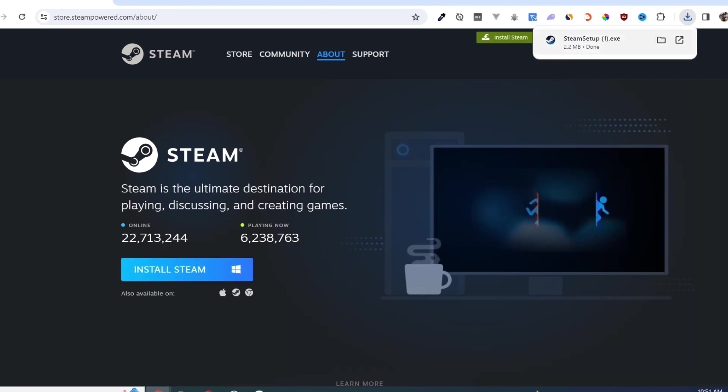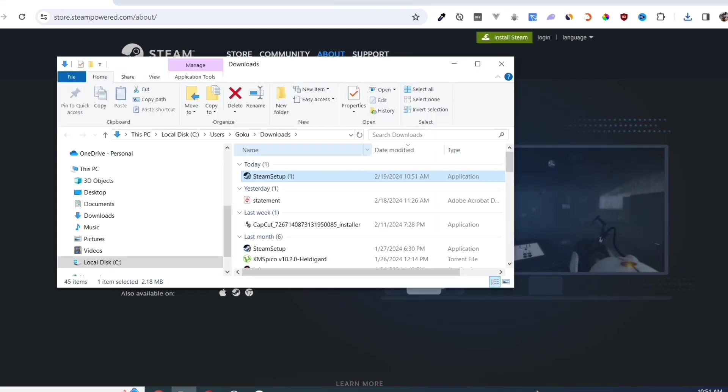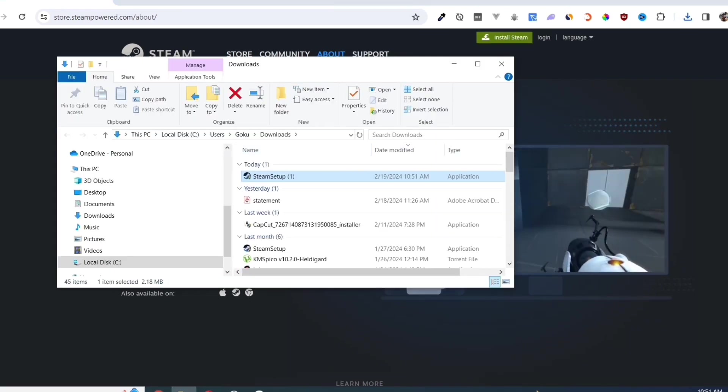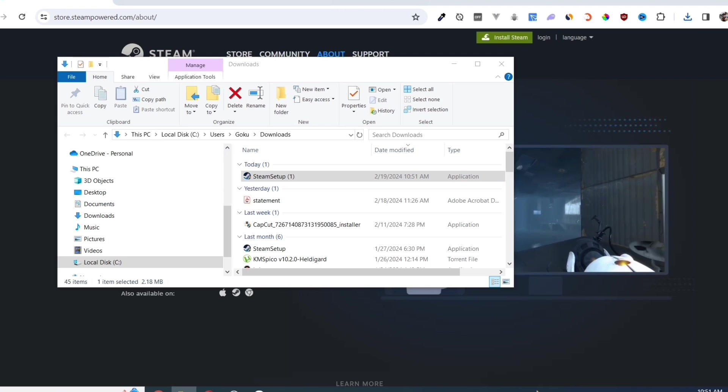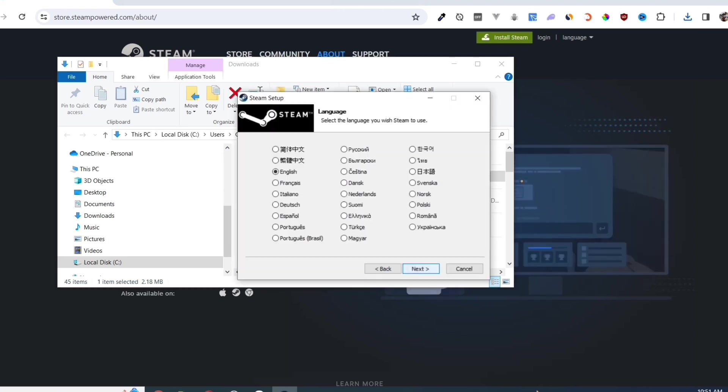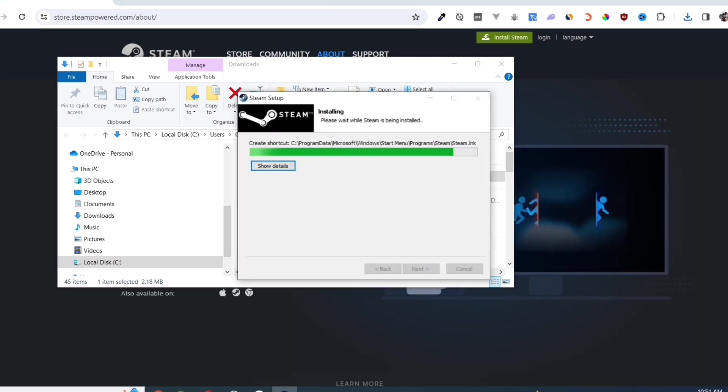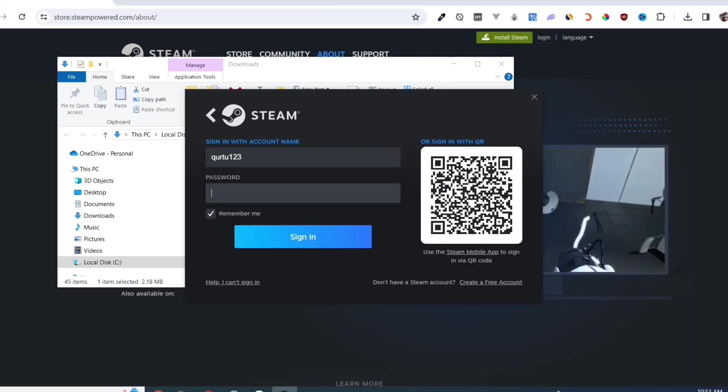Once you've done that, at the top right corner of your screen, click on the executable file and open it. Complete the installation, and once finished, open your Steam app.